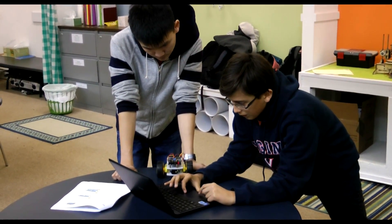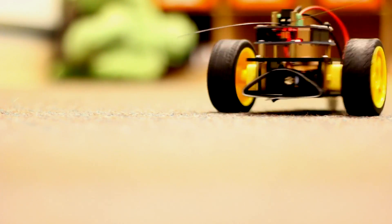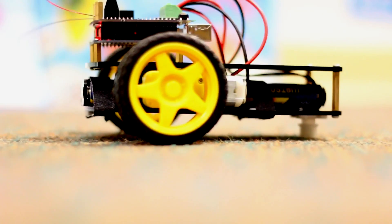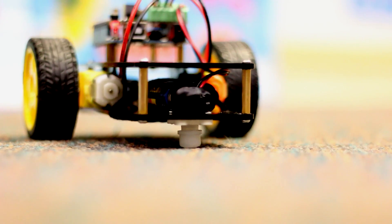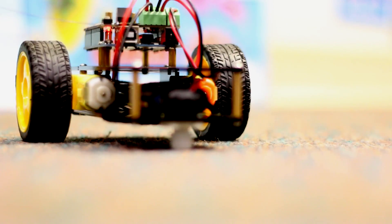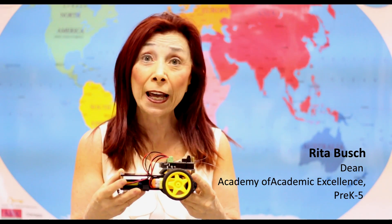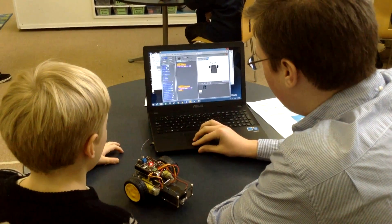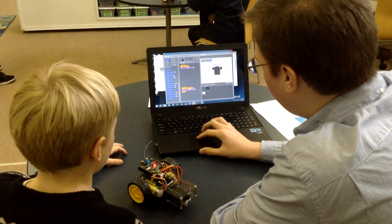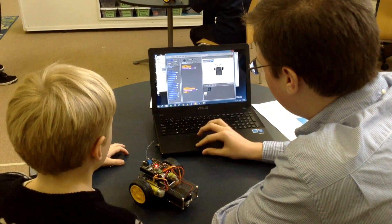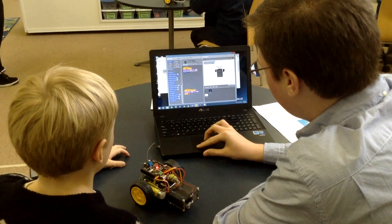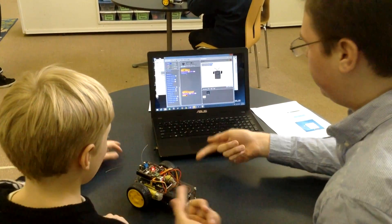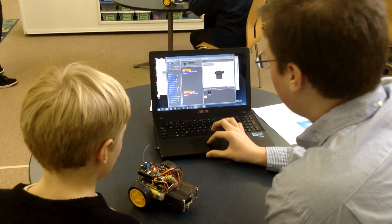This helps hold their interest longer and cultivates a curiosity to explore further, write more programs, and learn. The Academy of Academic Excellence students are grasping programming concepts and they are motivated to play and learn.